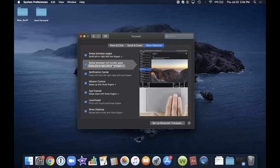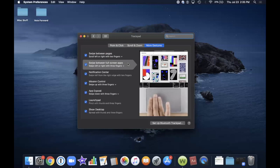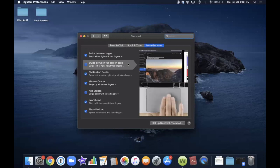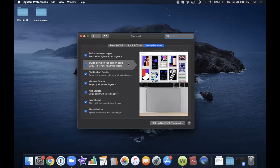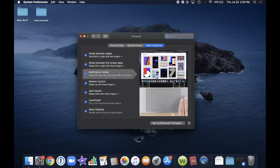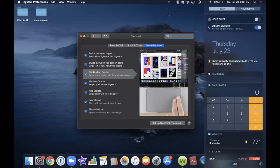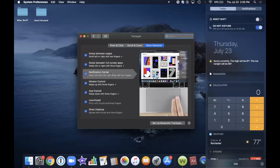Next is Swipe Between Full Screen Applications, which is useful if you have several full-screen apps open at once. You can swipe left or right with three fingers to go from one full-screen application to the next, back and forth conveniently. There's also a down arrow giving you a choice of three or four fingers. For Notification Center, swiping from the right edge opens your notifications on your Mac — I'll demonstrate it now. You can see it appear from the right side of the screen, and swiping back makes it go away.